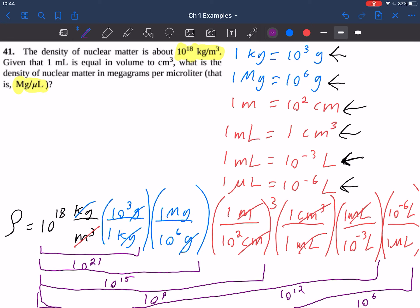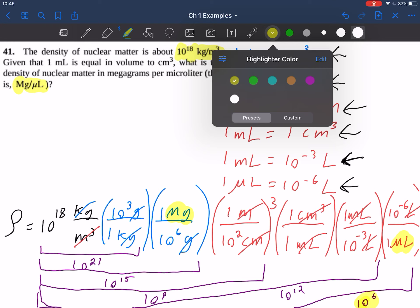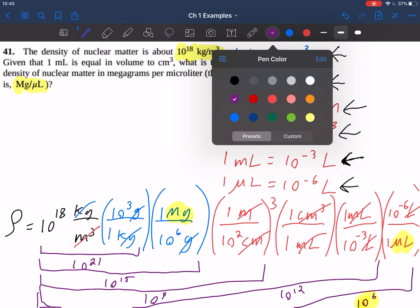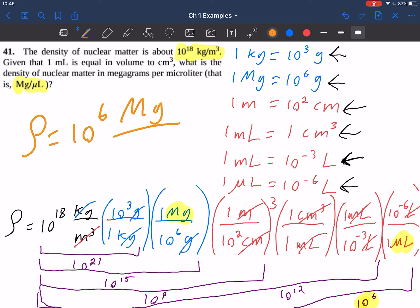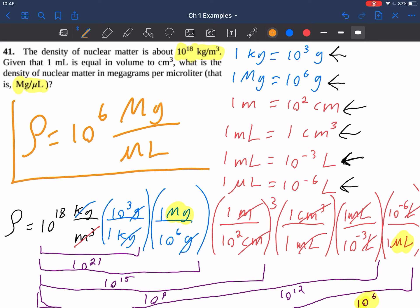That's going to be our final answer. Let's just make sure we've crossed out all our units — the liters cancel, and we end up with megagrams and microliters as the remaining units. Our final answer is that the density is 10 to the 6th megagrams per microliter.